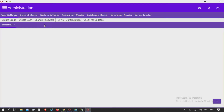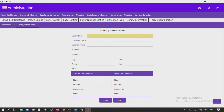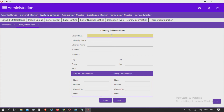Administration, System Settings, Library Information. Here you have the provision to furnish the details of your library, which once saved during initial setup will not allow editing later on. Also, you have to fill in details about the library person, the staff who is working on the modules, and the details of the technical person, which can be updated as and when required.